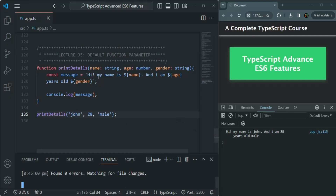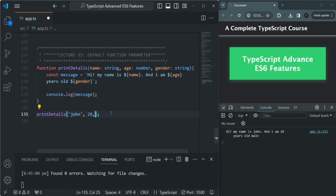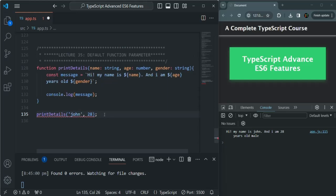Based on the values we provided for name, age, and gender, it created a message and logged it. Now what I want is to make this function so that the user must pass a value for name and age, but the gender parameter should not be required. And when the user does not pass a value for gender, by default the gender should be male. Currently if I don't pass a value for gender, we get an error because this function is expecting 3 parameters but we are only passing 2.